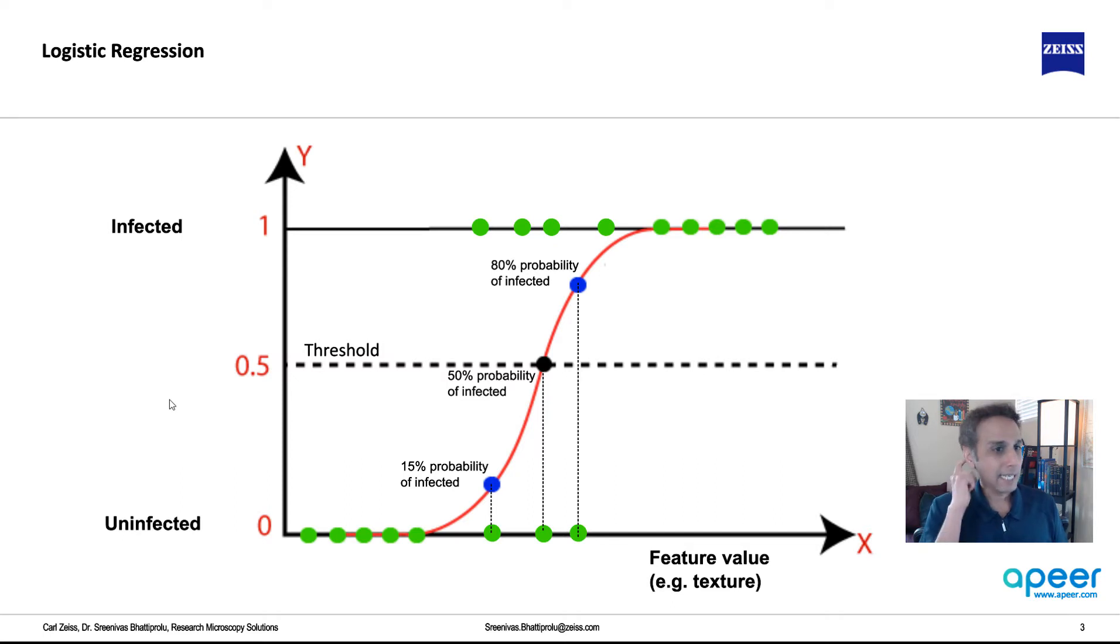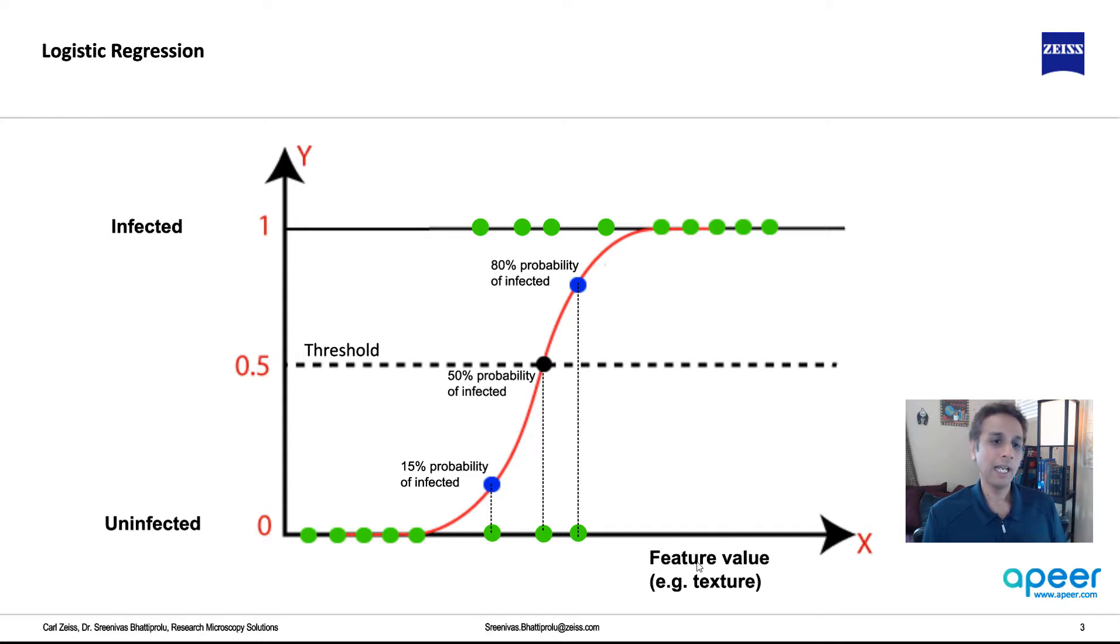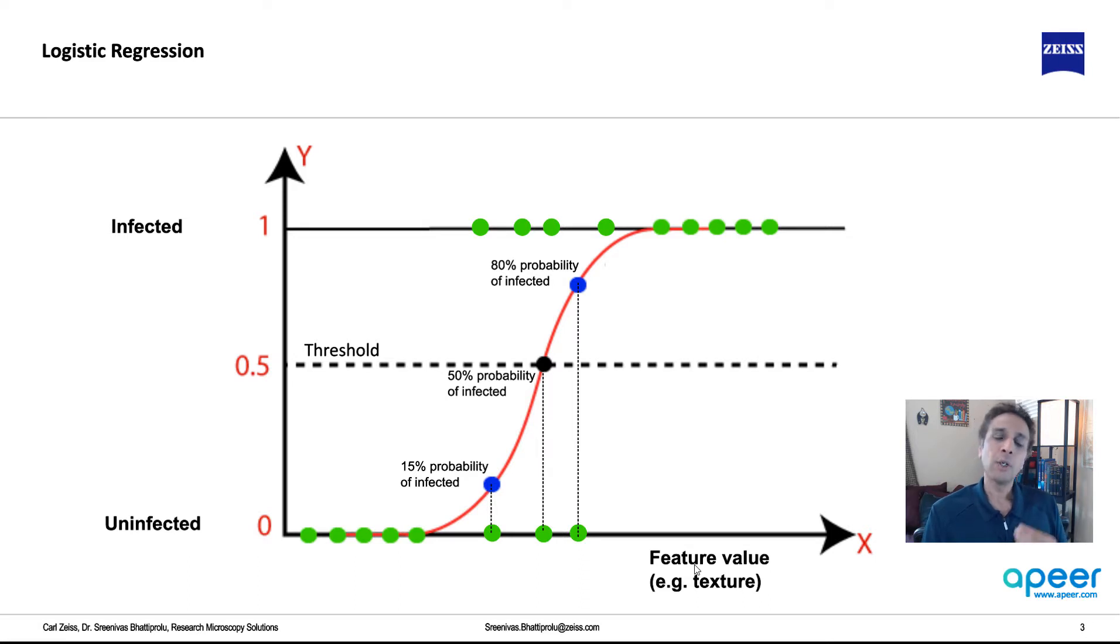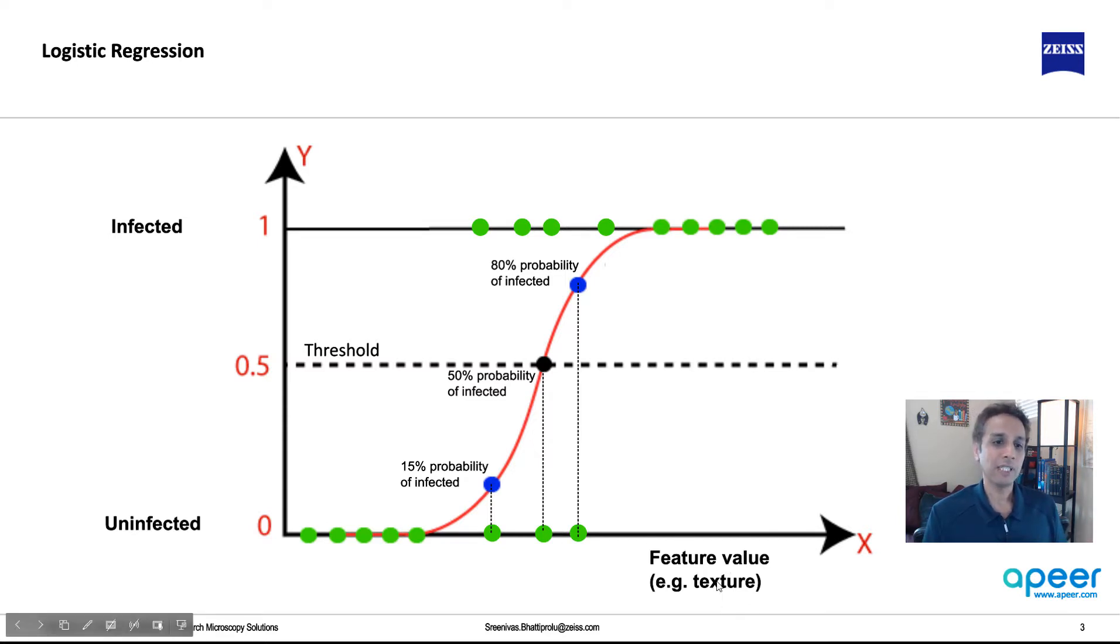So here is an example, and here is the sigmoid curve that I was talking about. Now, let me explain this. On the x-axis, I have a feature, whatever that feature is. Going back to the basketball and tennis ball and the ping pong example, if you look at, for example, texture, the fuzziness...